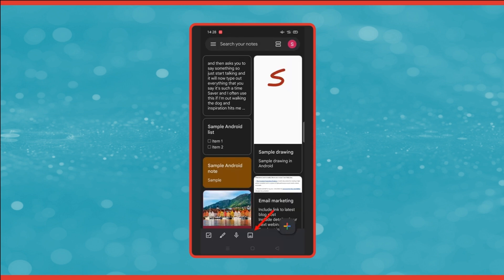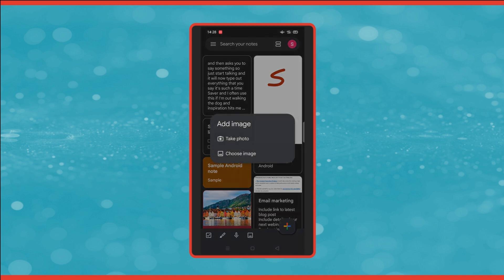So the final icon across the bottom is to create a new note with an image. Click on there and you can either take a photo or choose an image from your gallery.